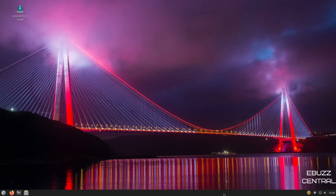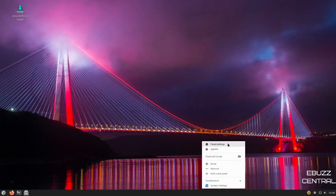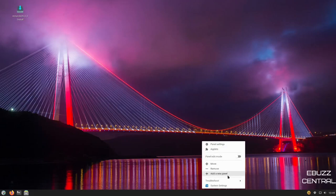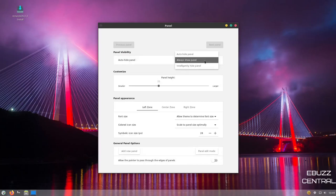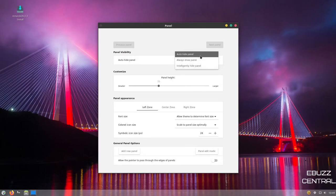If you right click on the panel, you've got panel settings, applets, move, remove, add new panel, system settings. Let's go ahead and go to panel settings. And it opens up. Right here, it's got auto hide panel, always show panel, intelligently hide panel or auto hide panel. You can set that up.